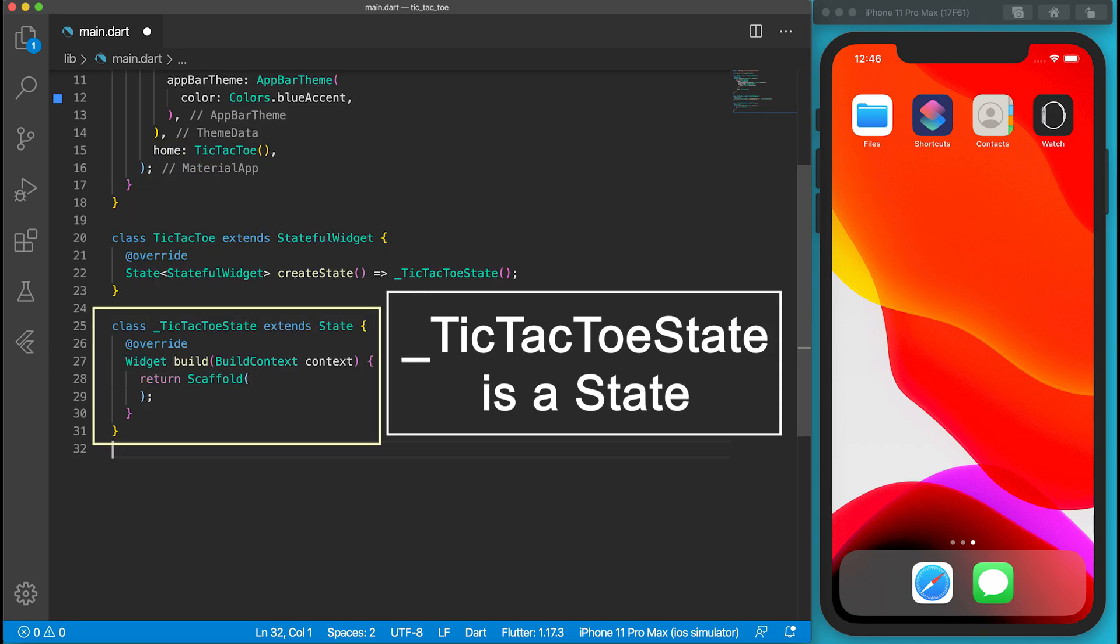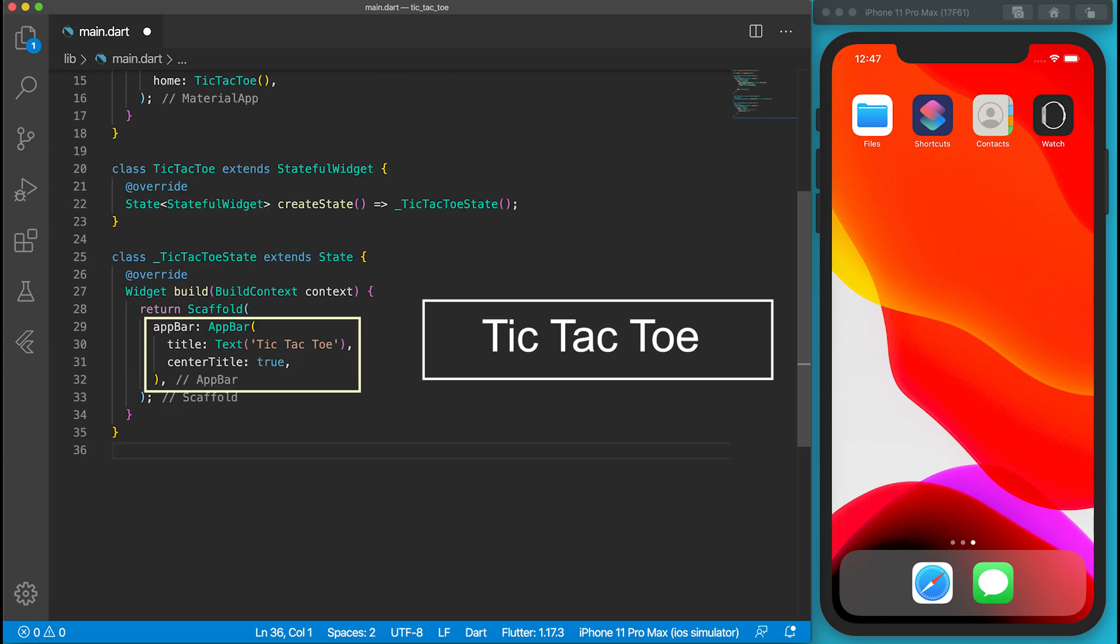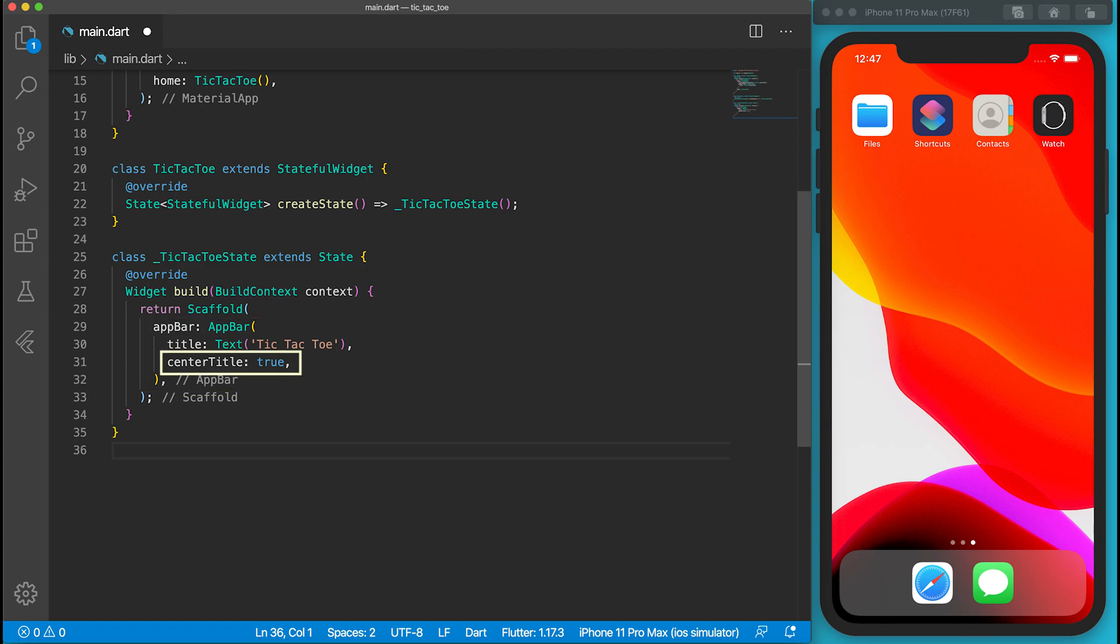TicTacToeState is a private state class. Its build function returns a scaffold widget which holds all widgets of the application. An app bar is defined in the scaffold widget. The app bar is very simple. It only has a title called tic-tac-toe. The title is centered by setting the centerTitle property to true.